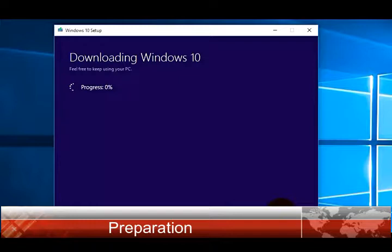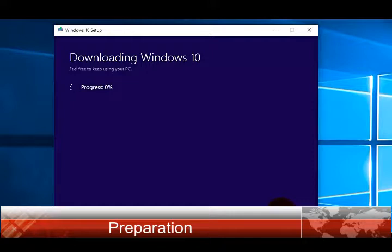This will start creating a Windows 10 installation USB drive. Now I'm going to fast forward this process.